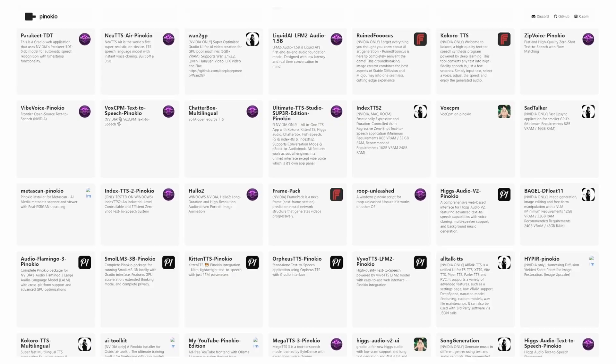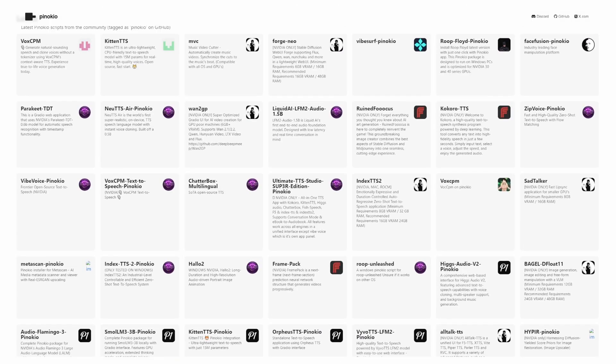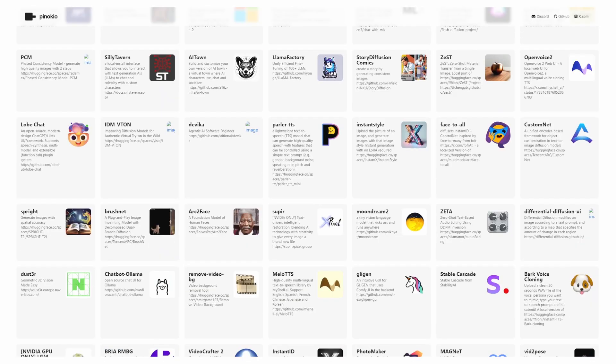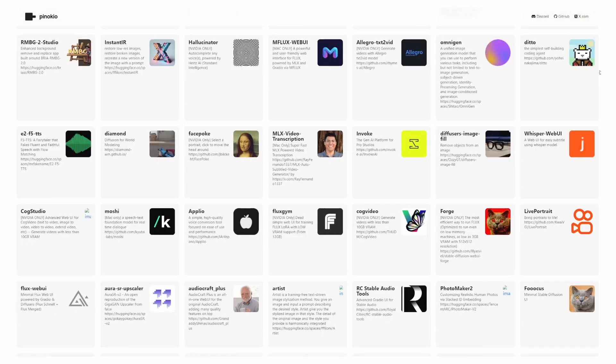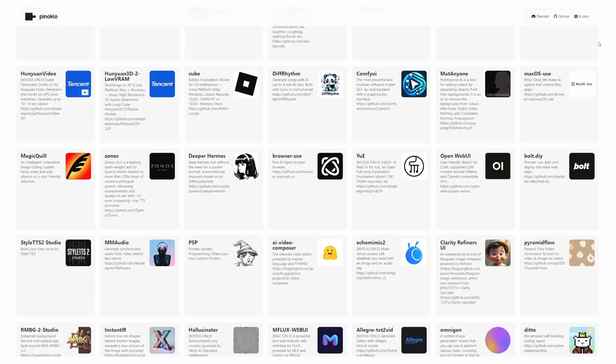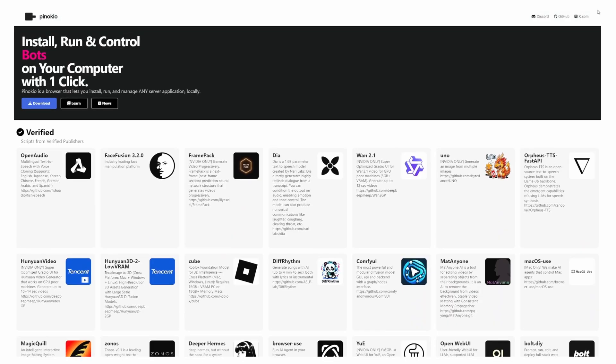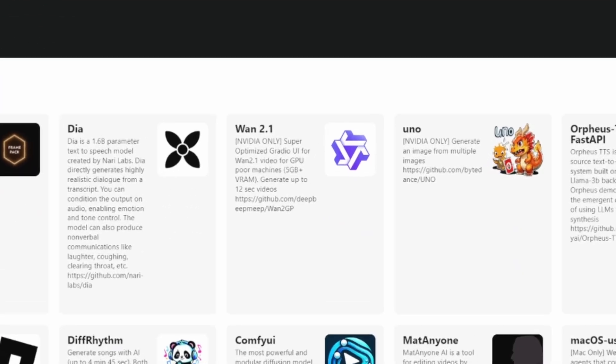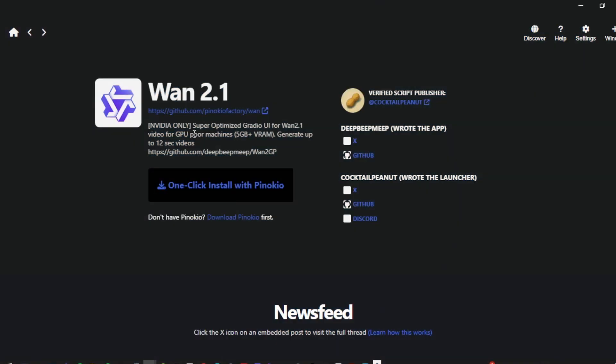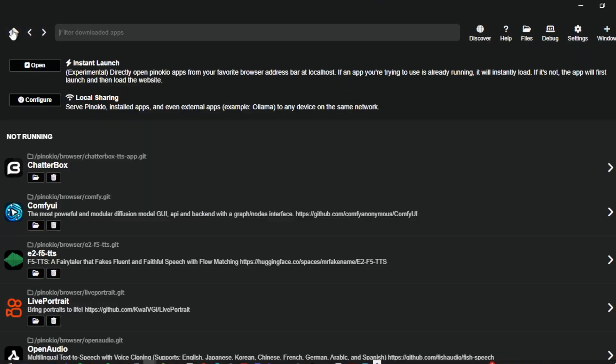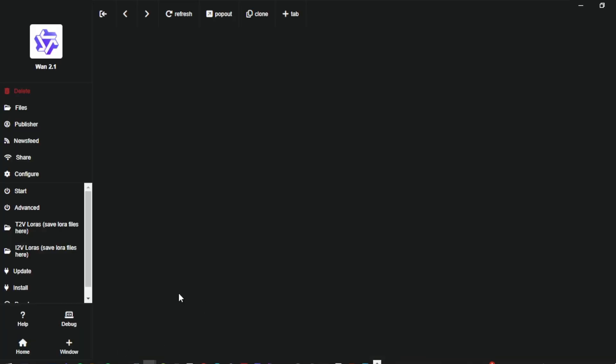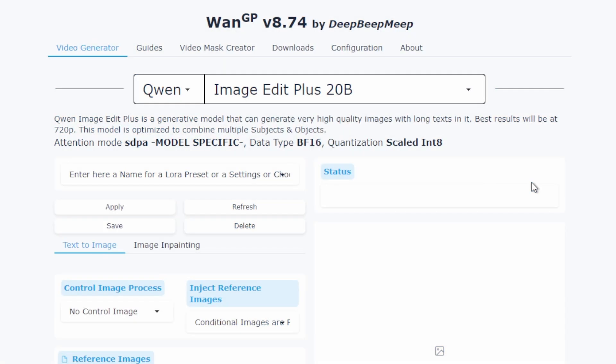Now let's get into the installation process. Inside Pinocchio we're going to search for WAN 2.1. You'll be wondering why we're searching for WAN 2.1 when we want WAN 2.2. The application is labeled as WAN 2.1 in Pinocchio but it actually gives us access to the WAN 2.2 models which you'll see in a moment. As we see here, I already have it installed. If you don't have it yet, simply click on the install button and Pinocchio will handle everything automatically.